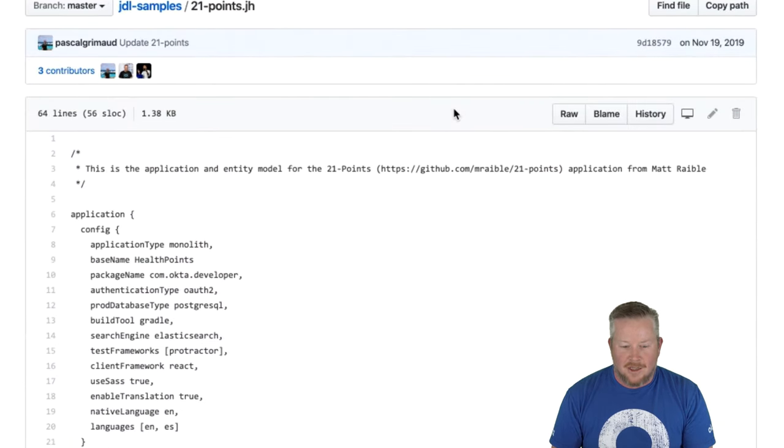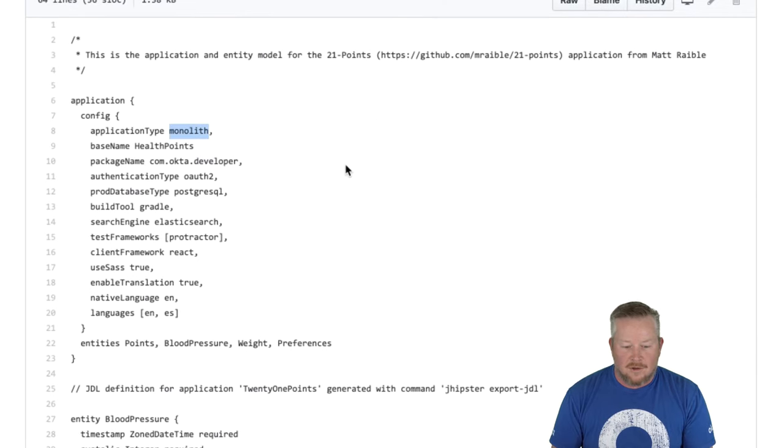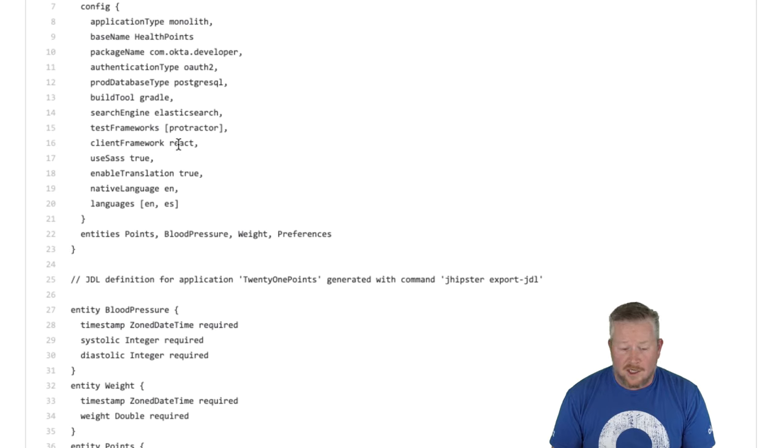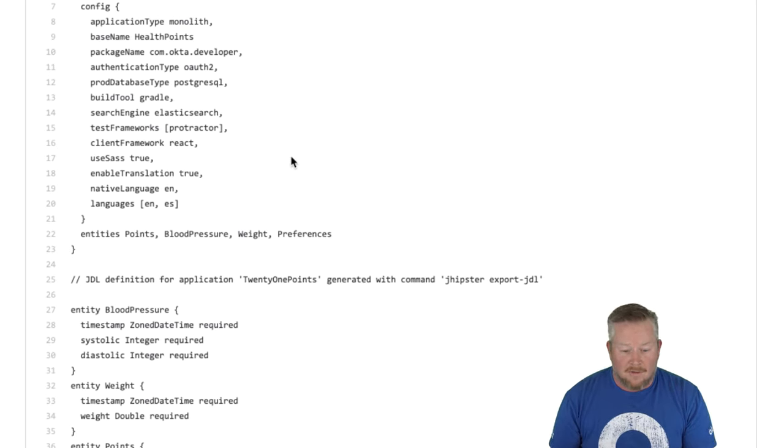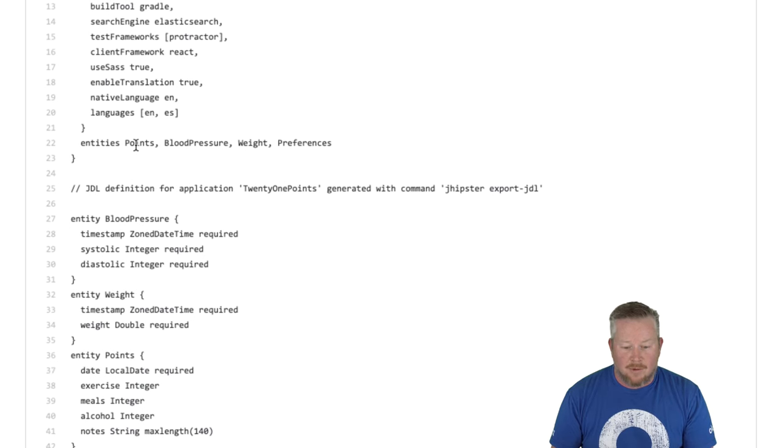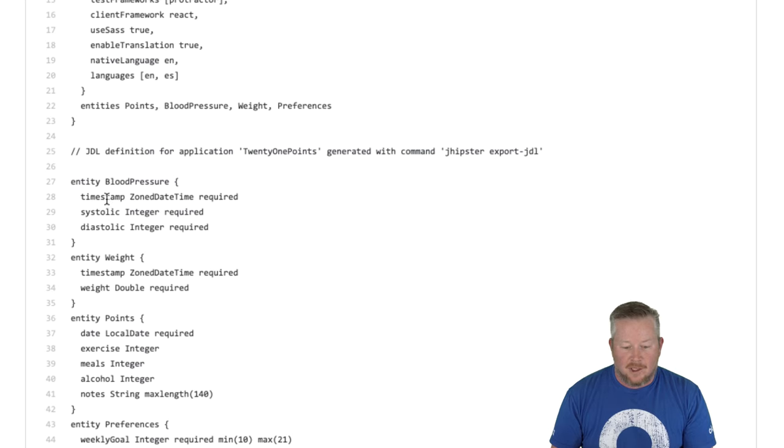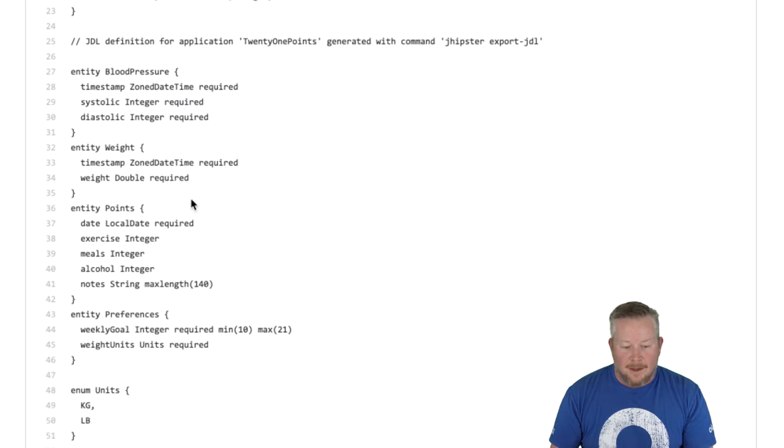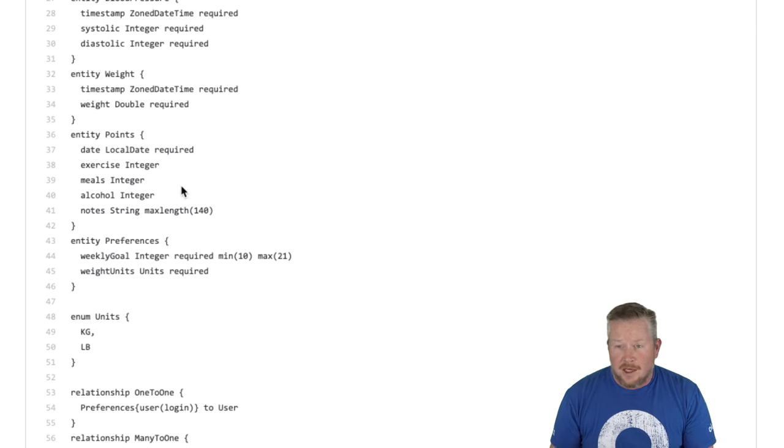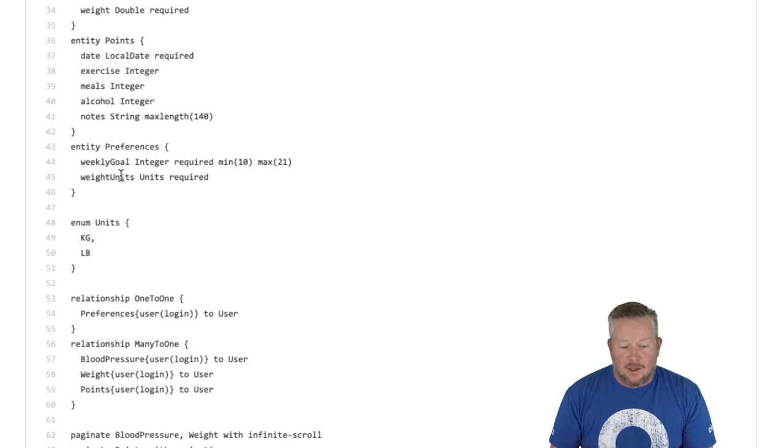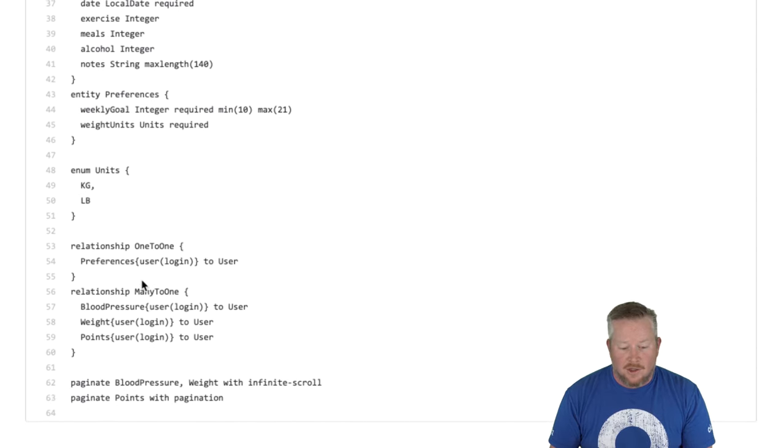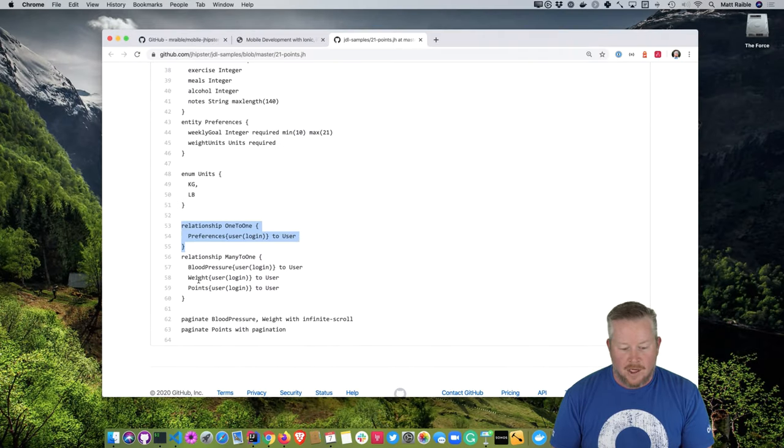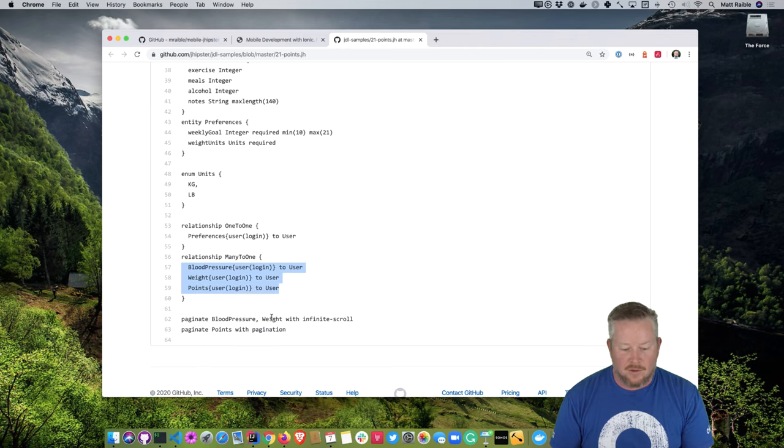JDL stands for JHipster domain language. That's how we know we're hip. We have our own domain language. And you can see in here, it's a monolith. It's going to use a base name of health points. It's going to use OAuth2 for authentication, Gradle, Elasticsearch. We're going to use React just for the heck of it, just to show that whatever you have on the JHipster side doesn't affect what you have on the mobile side. And then we have entities for points, blood pressure, and weight. So blood pressure, you know, just systolic, diastolic, and the timestamp when you recorded it. The weight is just a timestamp and your weight. And then the points, right? You get a point for exercising, you get a point for eating well, you get a point for alcohol. So I'm just using integers for those rather than booleans because you could change your system someday. And then preferences, you know, your weekly goal and the weight units. And then we have some enums in there. And then relationships, one-to-one, preferences to user, and then many-to-one for your blood pressure to user, your weight to user, and your points to user. So they're all pointing to those users. And then pagination rules at the bottom there.